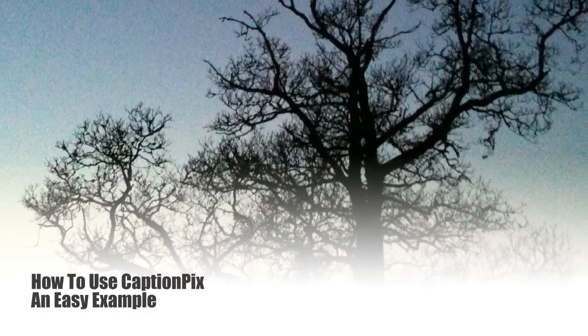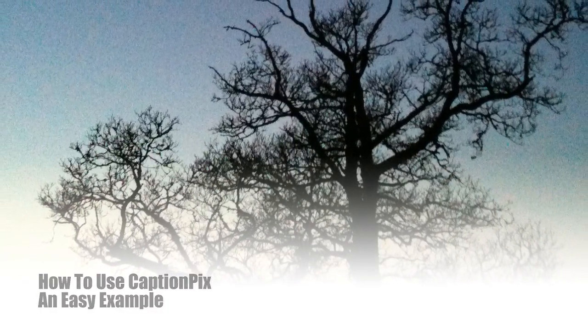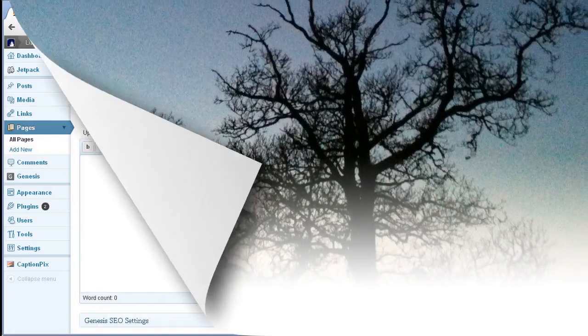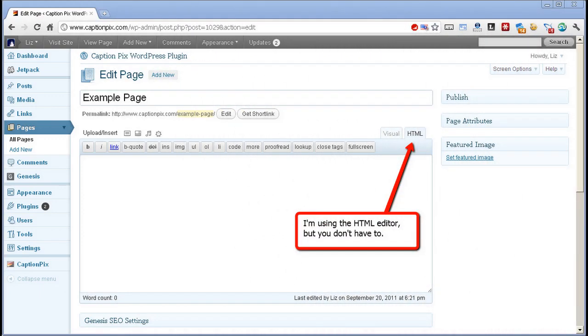How to use CaptionPix, an easy example. Here's a blank WordPress page. I'm going to fill the page with text and then place an image on the left with the text wrapping around it.